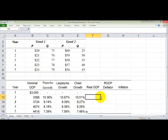You might notice a problem with Fisher's Ideal Index Number: what if one of the growth rates is negative? That's a valid concern and part of the reason why the BEA uses the more sophisticated Divisia Index Number. For our purposes, we won't worry about that, but it's worth knowing.